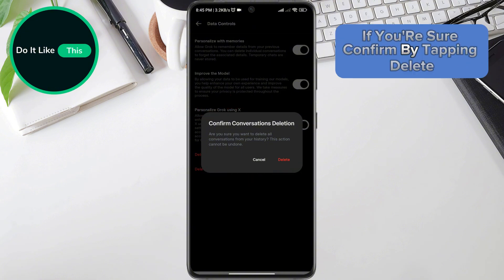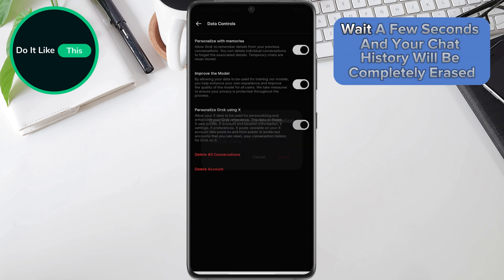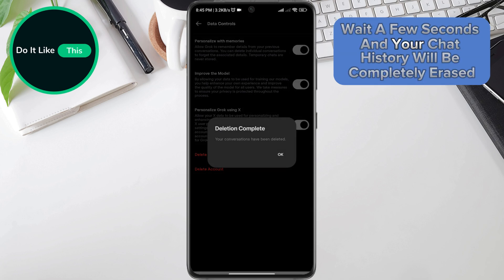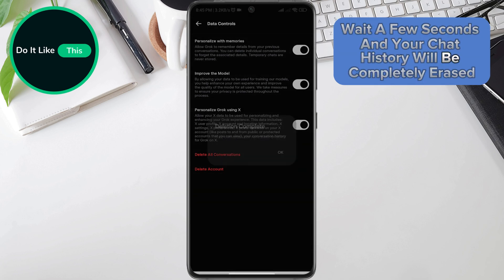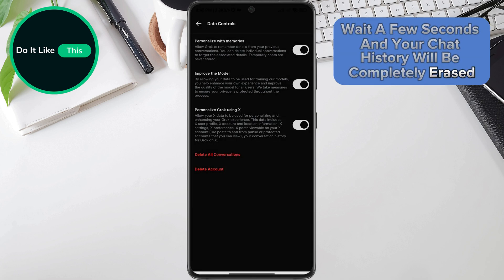If you're sure, confirm by tapping delete. Wait a few seconds and your chat history will be completely erased.